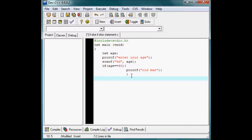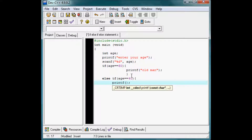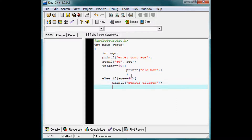Next I introduce an else if statement: if age is exactly equal to 40, then what will the computer do? It will execute printf 'senior citizen'. So if the user enters the age 40, the program will execute 'senior citizen'.